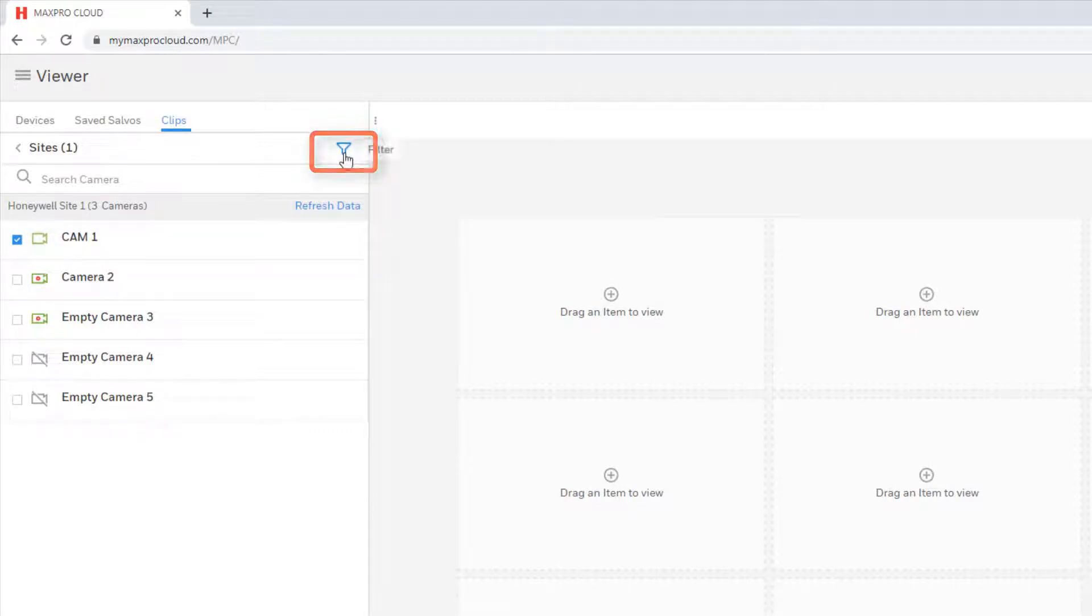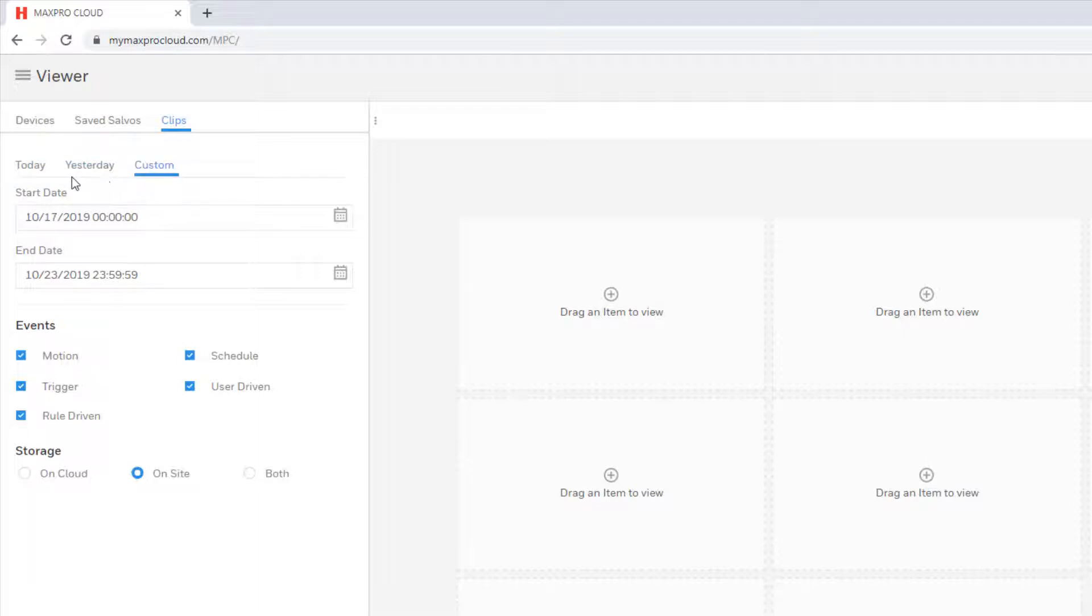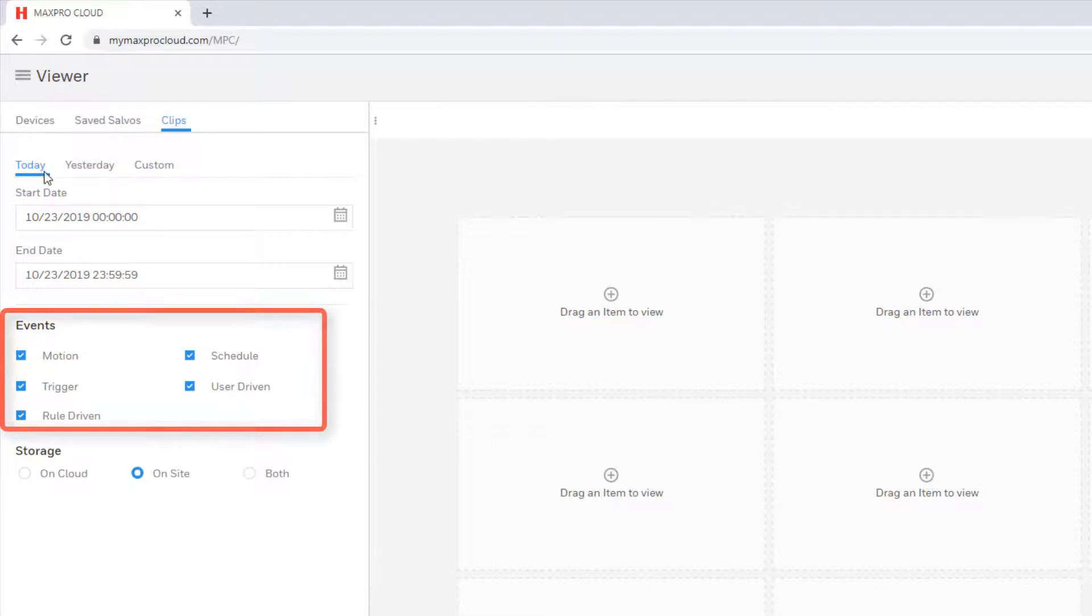There is a Filter option at the top which can be used to search for clips based on specific criteria. These include clips from the current day, the previous day, or a time and date within a set period.